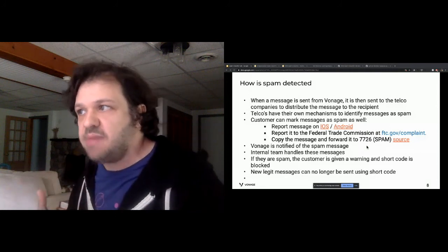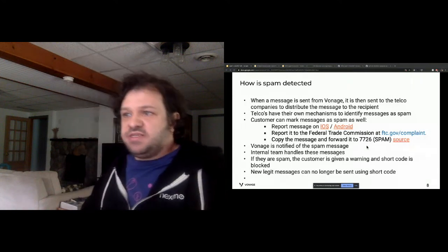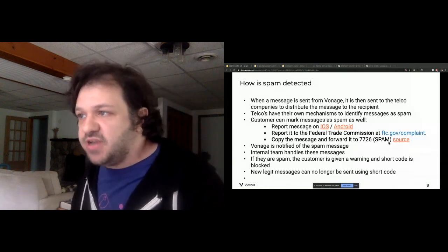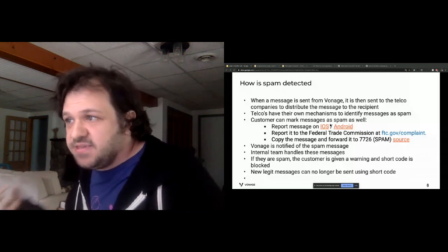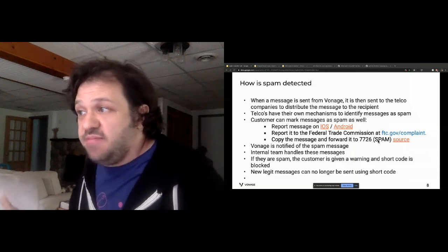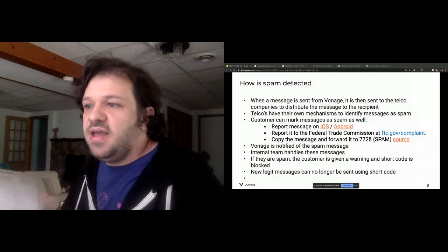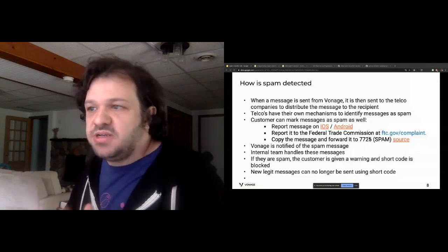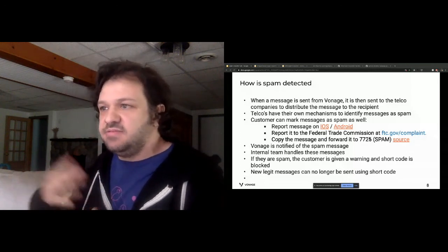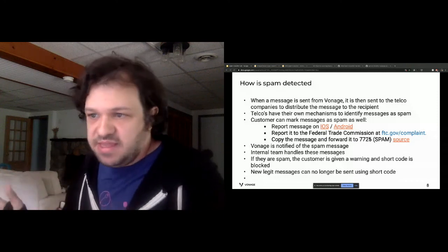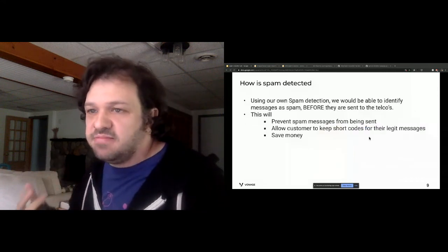Telcos have their own fraud detection systems, and as a customer you can mark a message as spam on iOS or Android. You can also report to the FCC, or forward the message to shortcode 7726 (SPAM) to report it. When Vonage receives that signal, an internal fraud team reviews it and blocks the customer if it's confirmed spam. We're going to help solve this problem by building a machine learning model to detect spam.